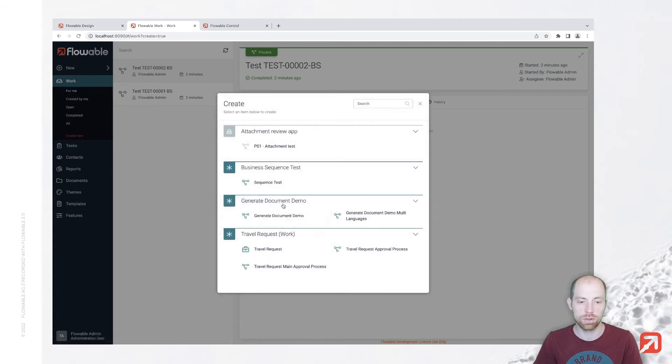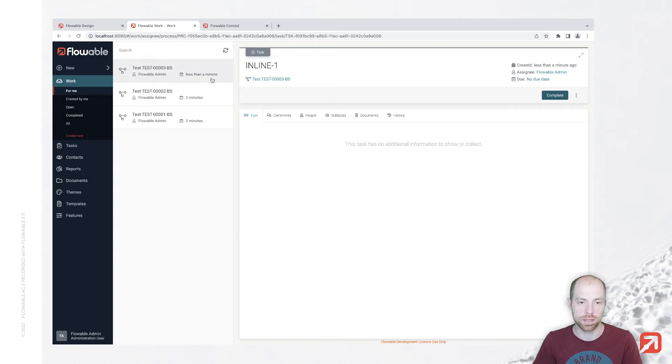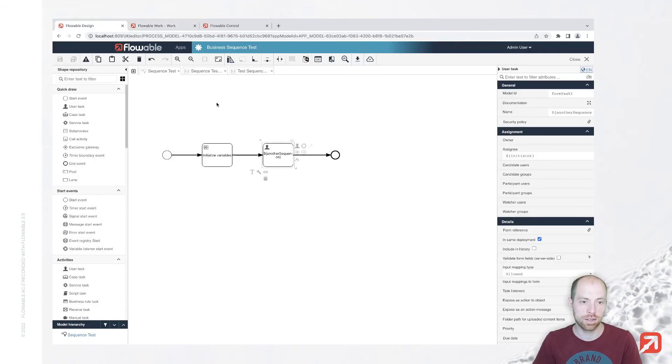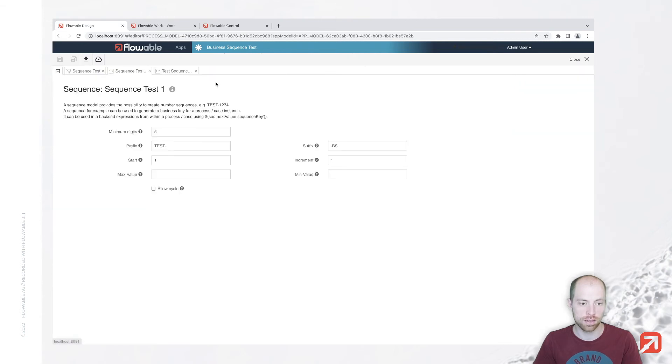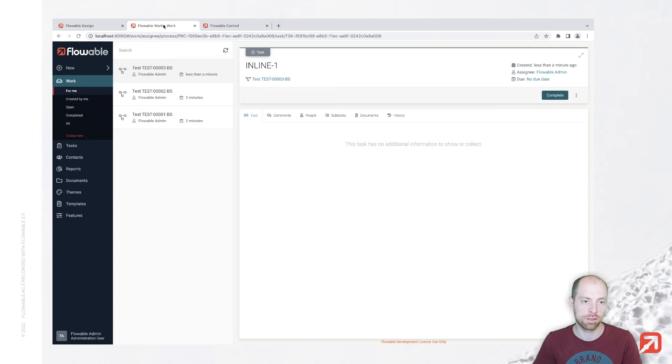One for the process instance and one basically in this case on my specific user tasks. So we have here inline one, since I didn't specify it basically that it should have a prefix. We do not have a prefix for that sequence. That one had the minimum digits. This one doesn't. Why we still have the inline five.